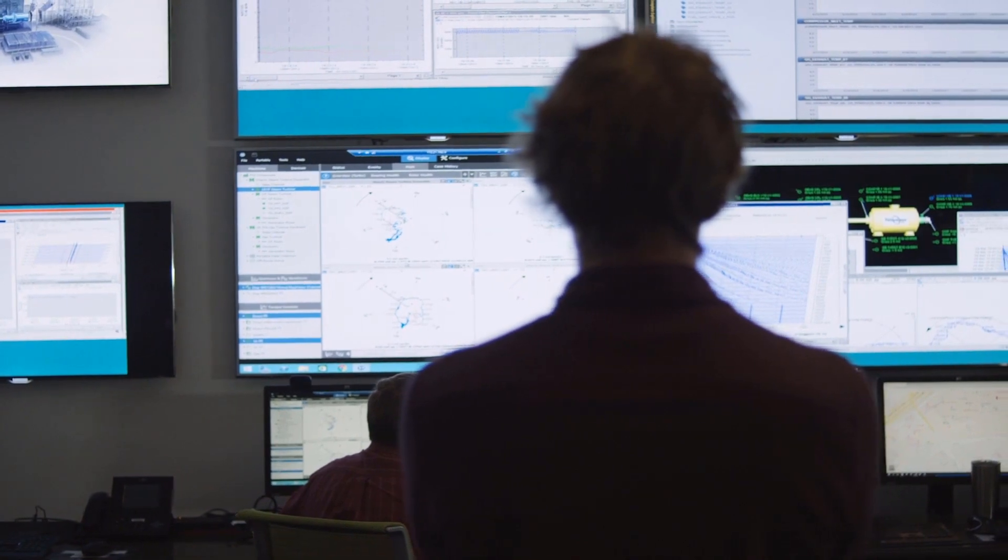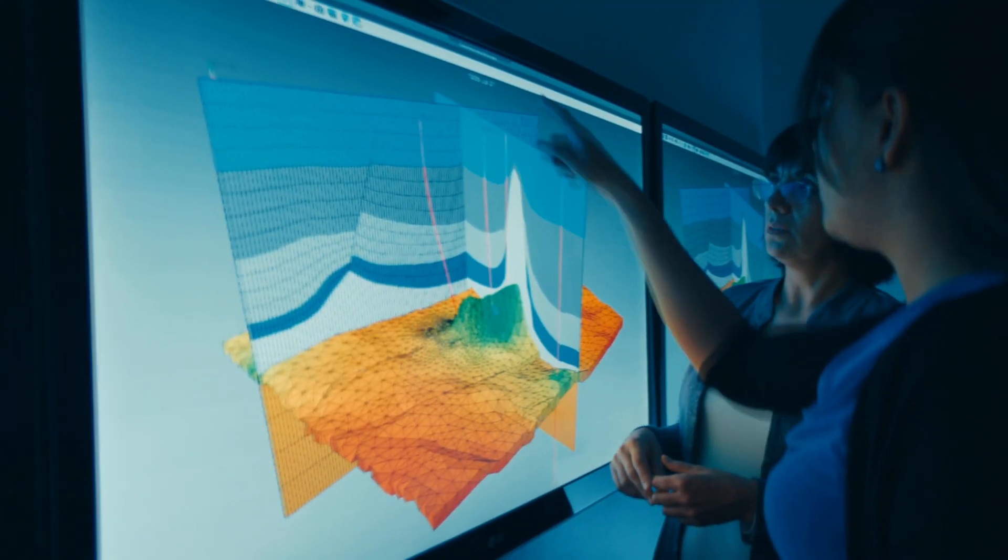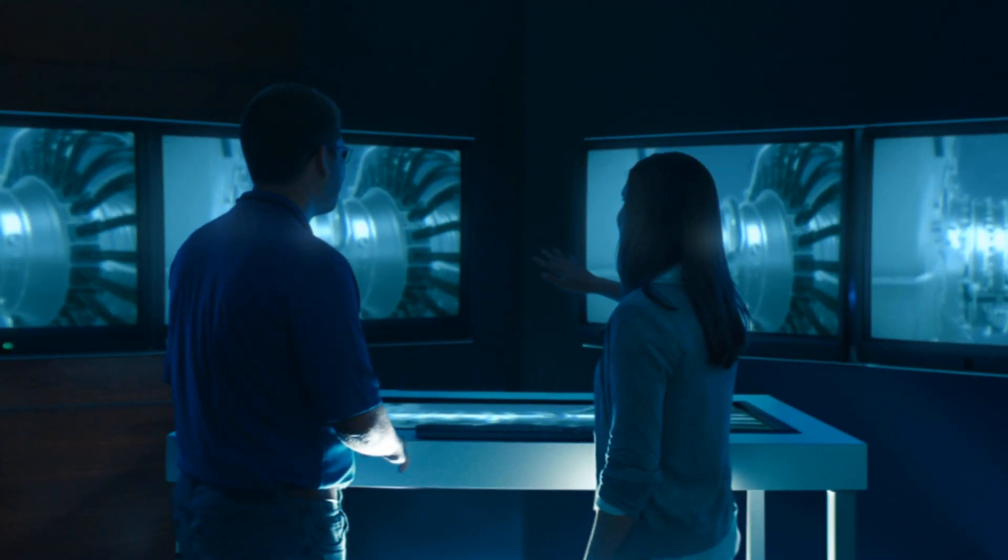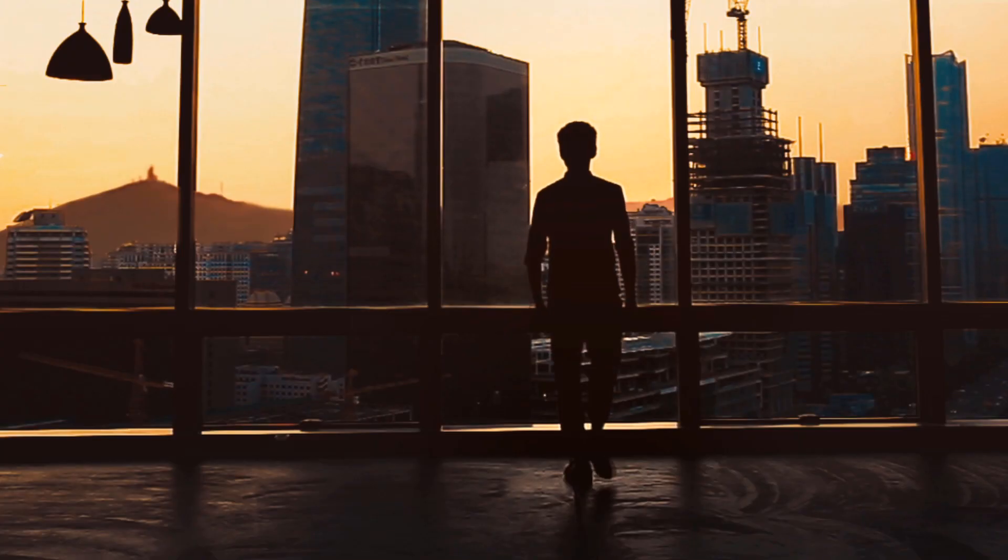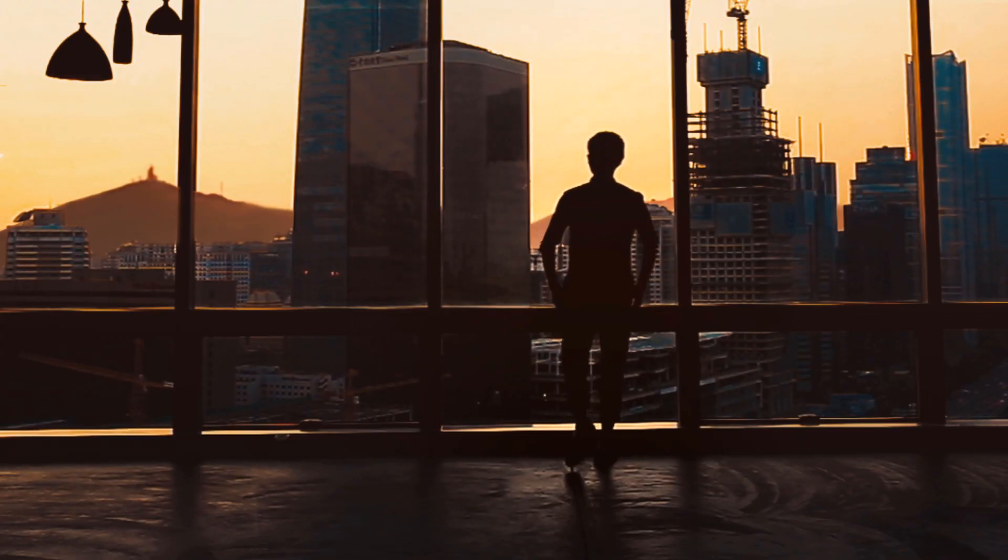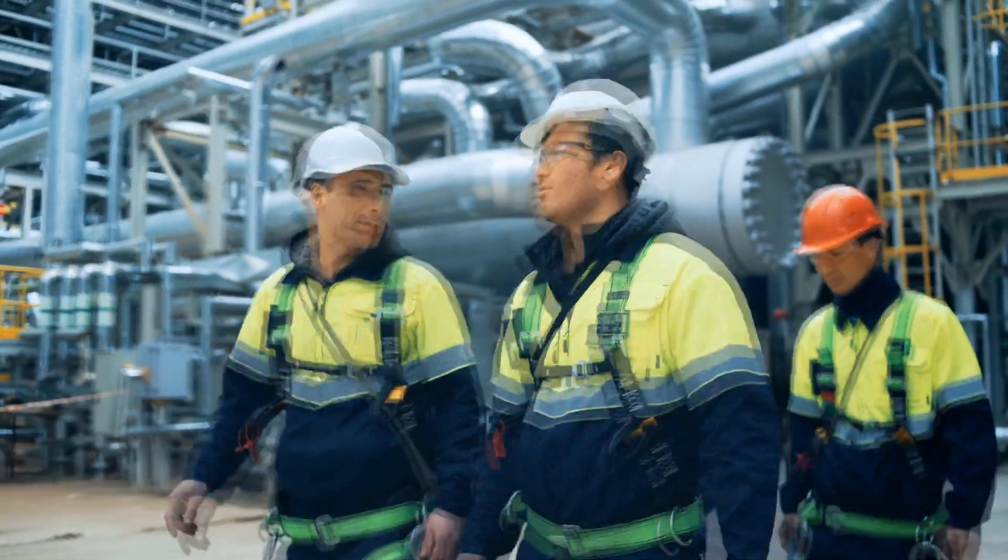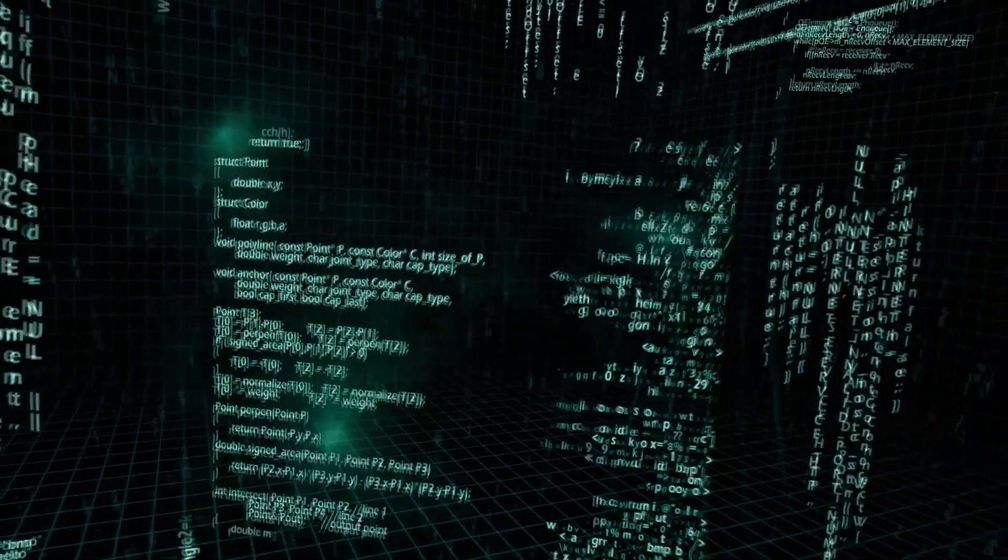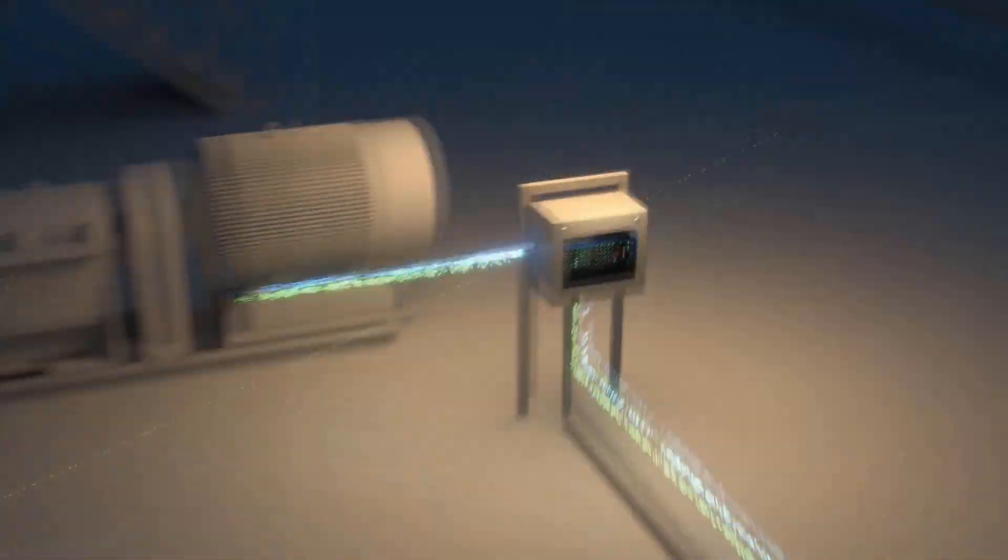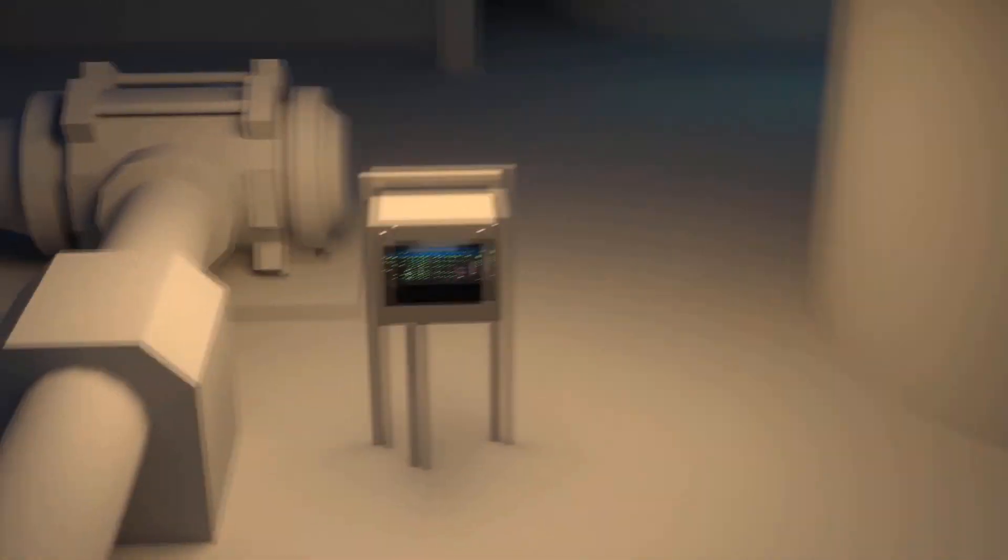Process intensive operators are increasingly looking for ways to streamline production in the face of globalization, a shifting workforce, and an ever-growing amount of data from connected machines and assets.